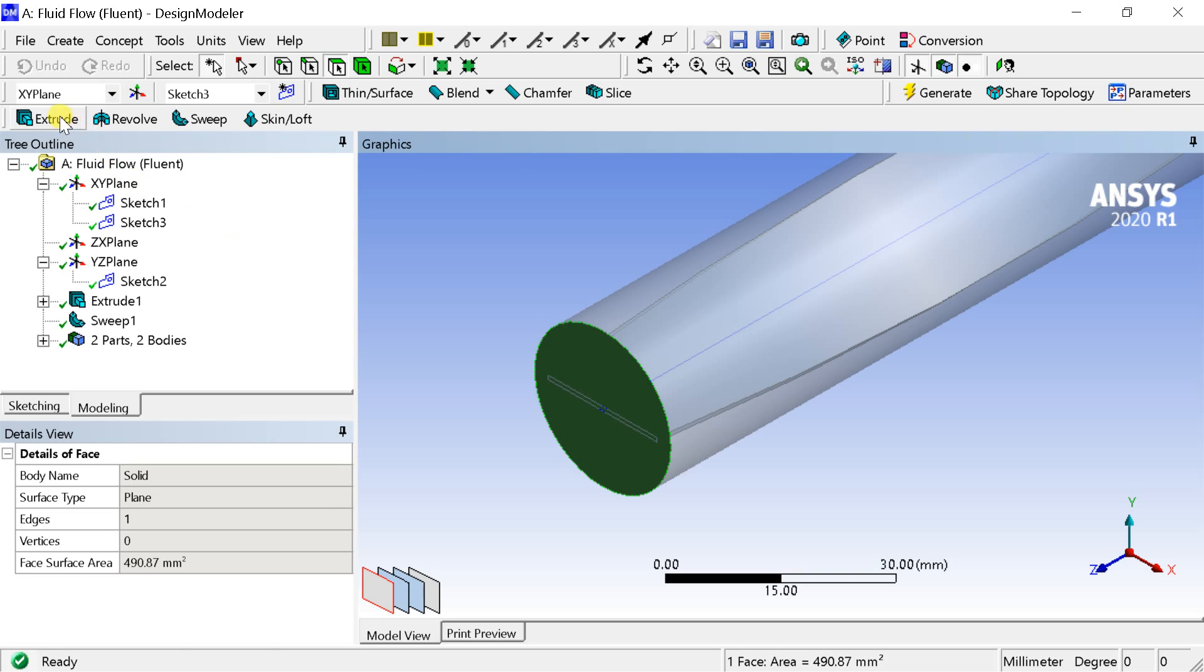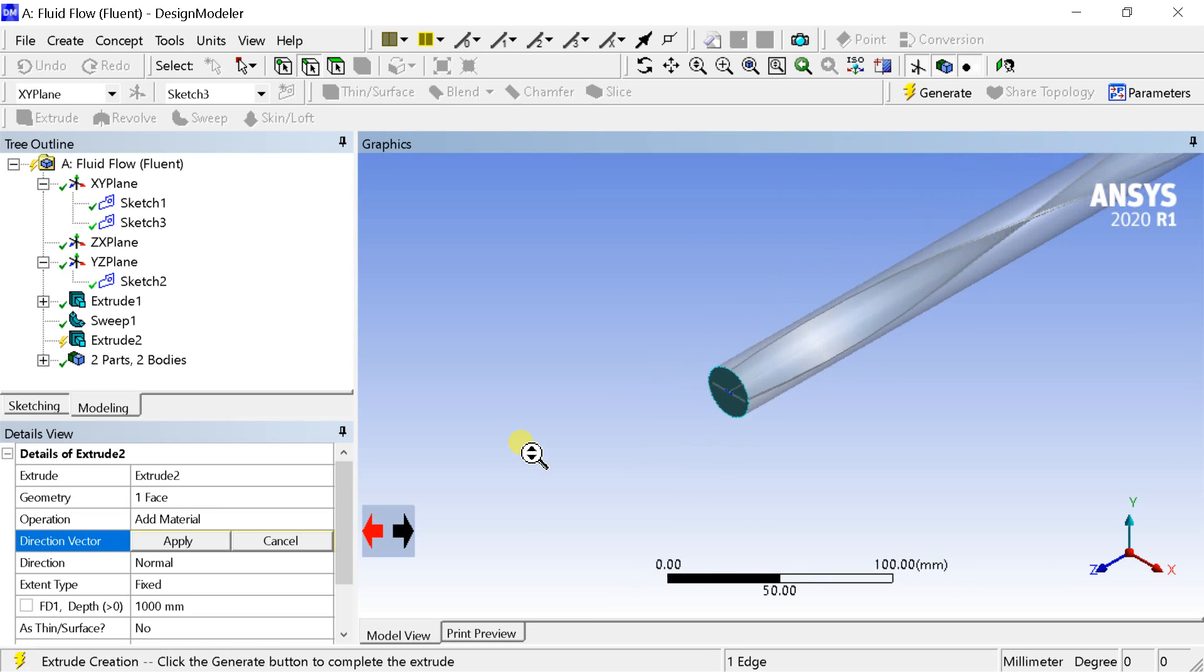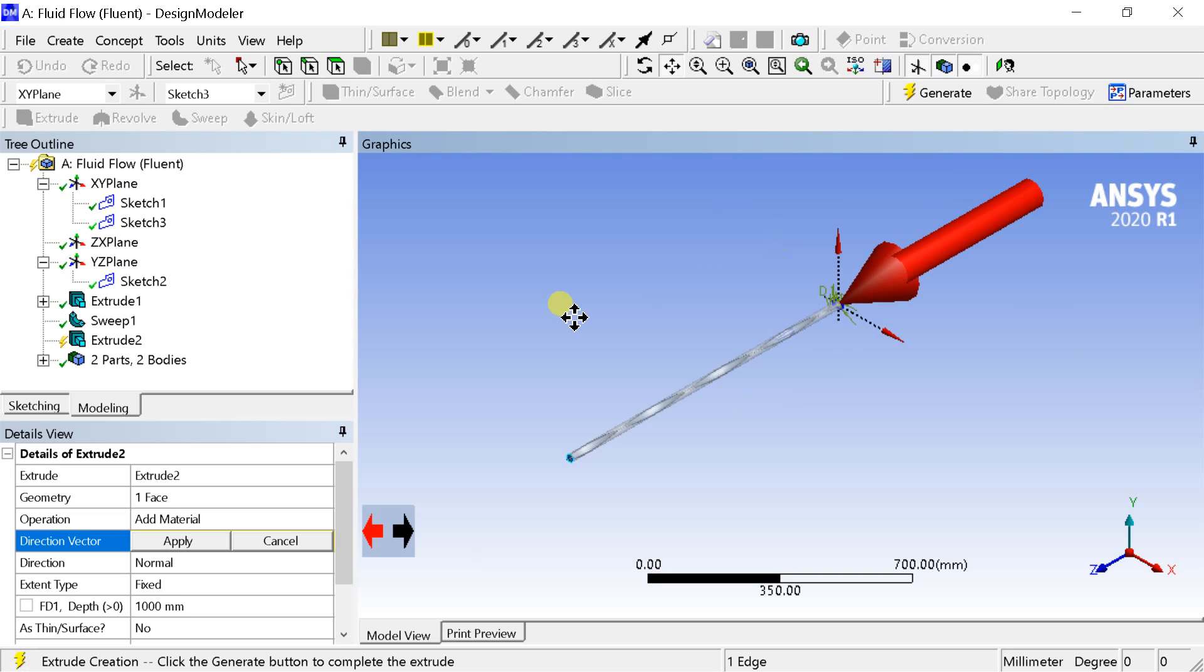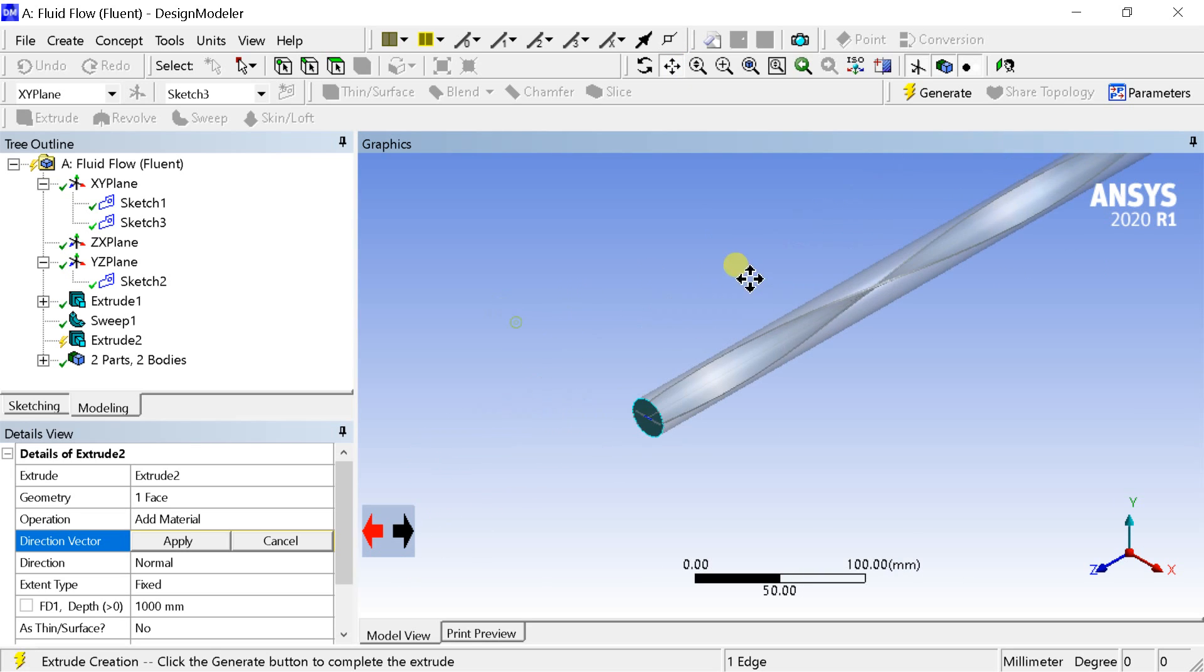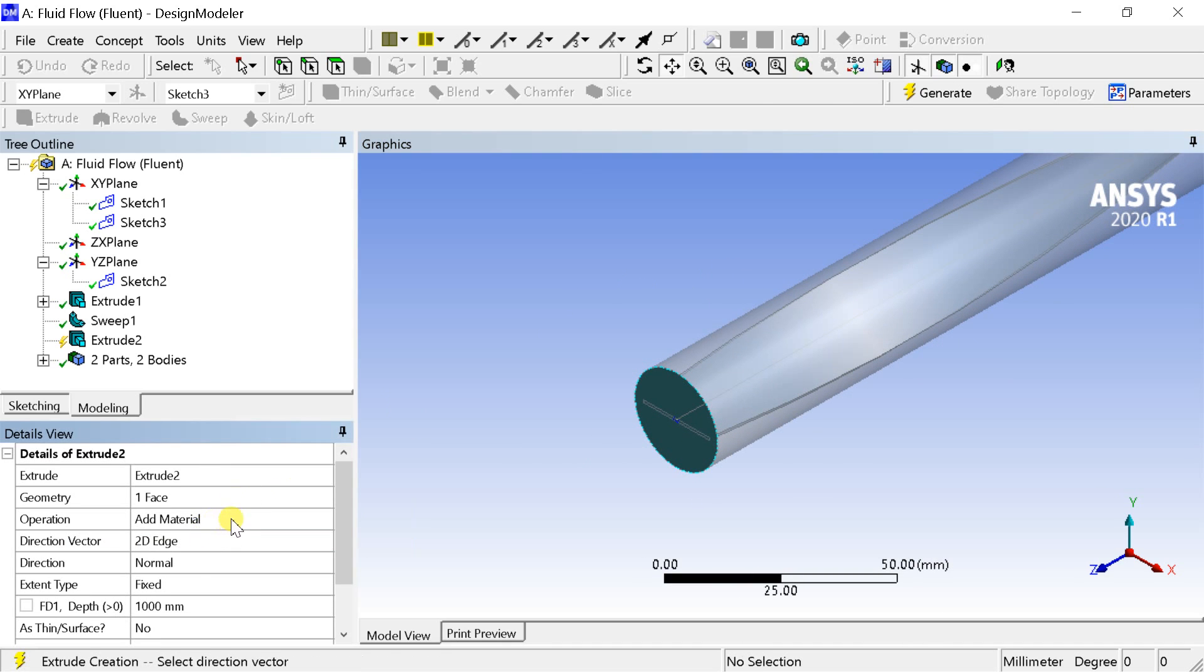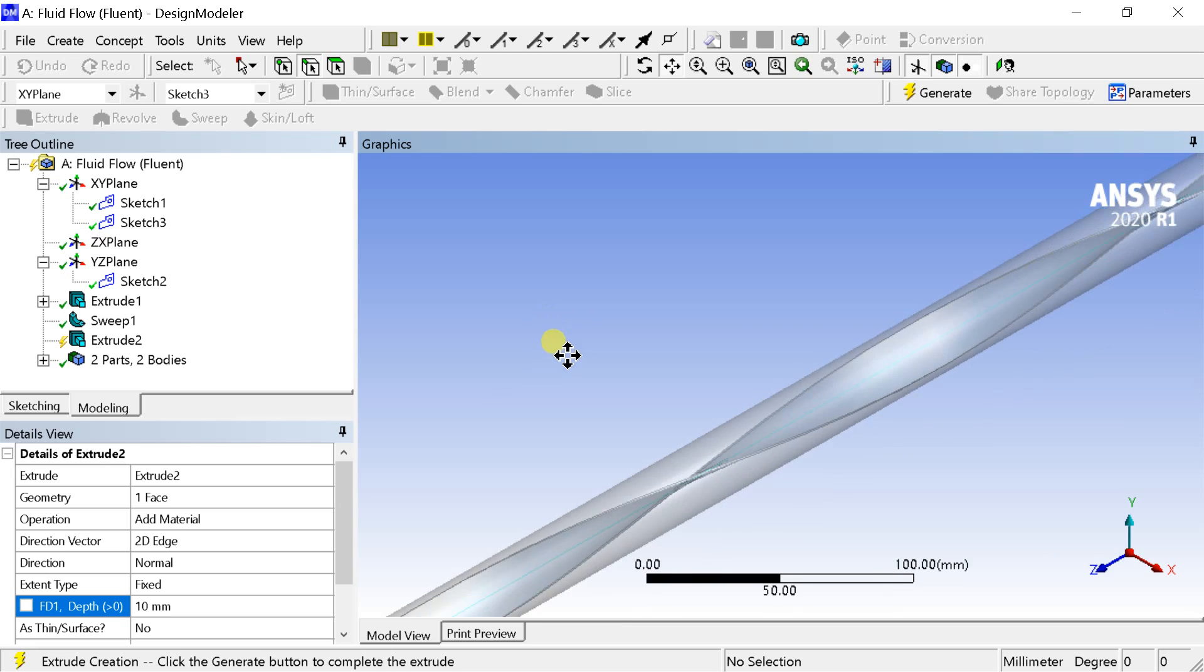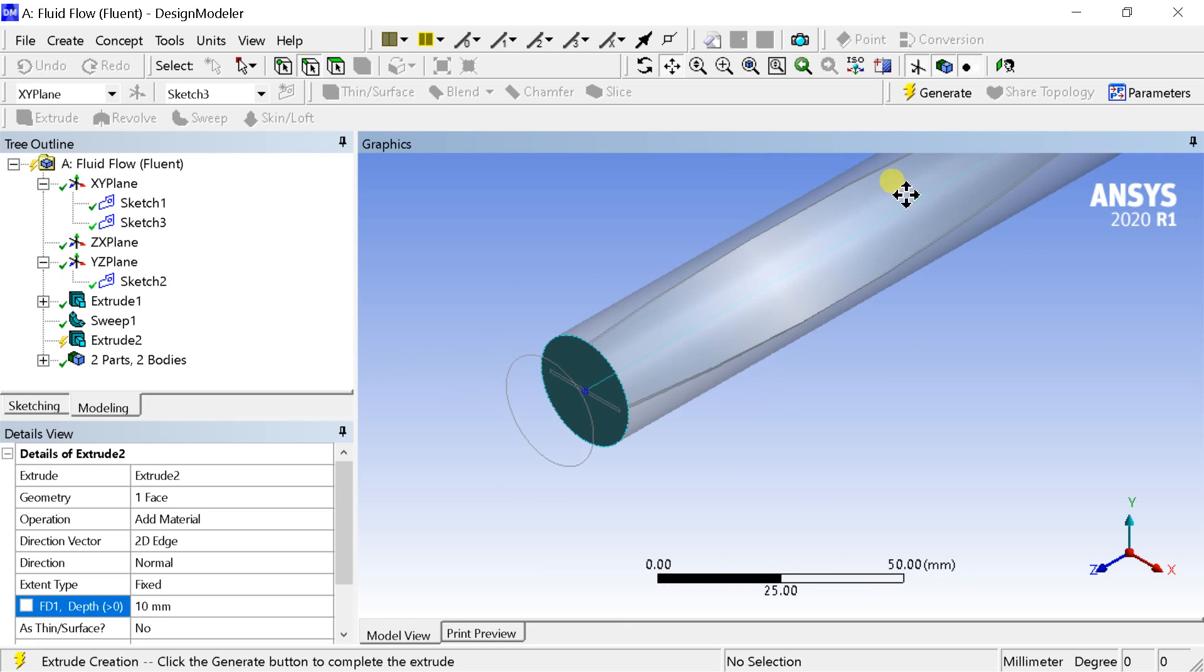Select the extrude, then select the face to be extruded. Click on apply. Select the axis as the direction vector. Enter the depth of extrusion. Click on generate.